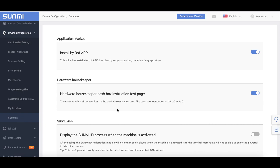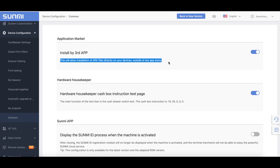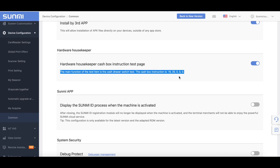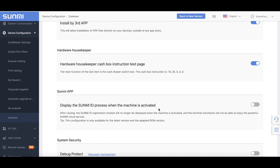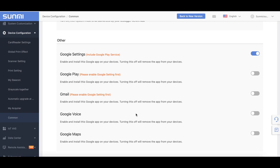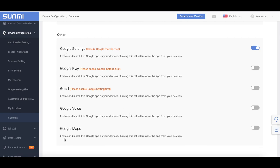Common settings. First, Install by third app: this will allow installation of APK files directly on your devices outside of any app store. Second, Hardware Housekeeper: the main function is a cache driver switch test. The cache box instruction is 16-20-0-0-0. For table devices, Debug Protect — when turned on, the system must be authorized by your debugger before ADB. Other: if you need Google service or related apps, please check the settings.